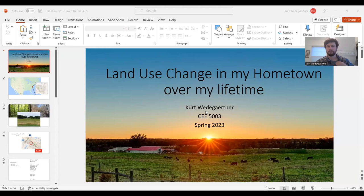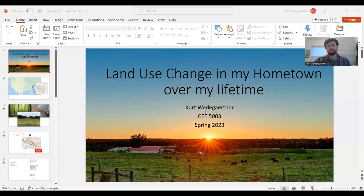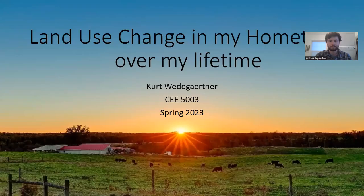Okay, hello, my name is Kurt Weedegartner, and for my CEE 5003 project in remote sensing, I chose to study how the land use has changed around my hometown over my lifetime. So let's get into it.